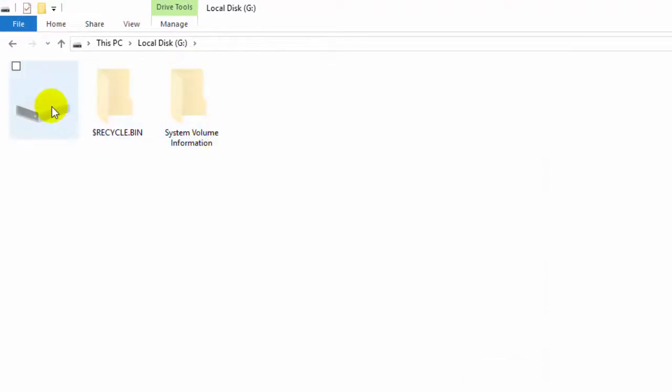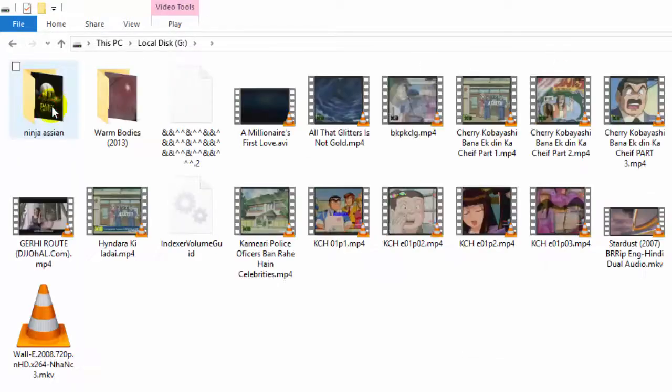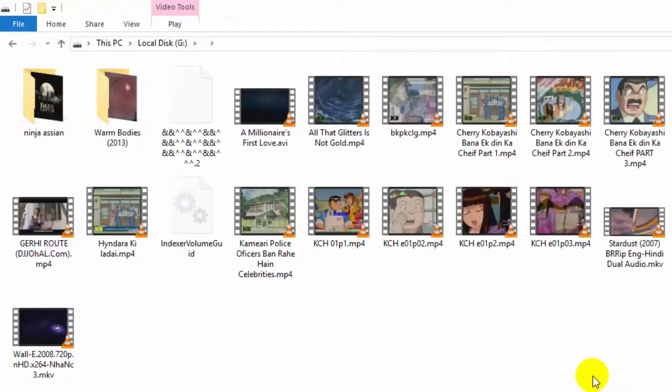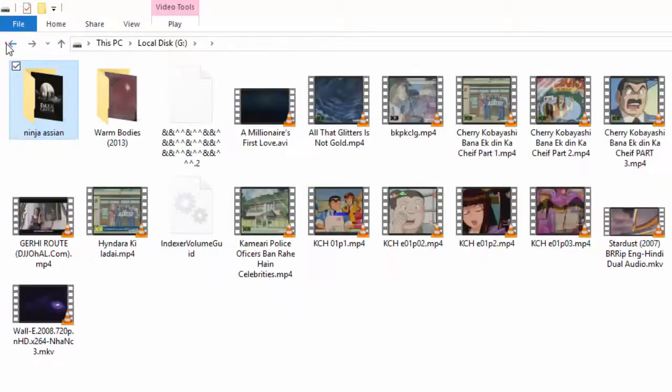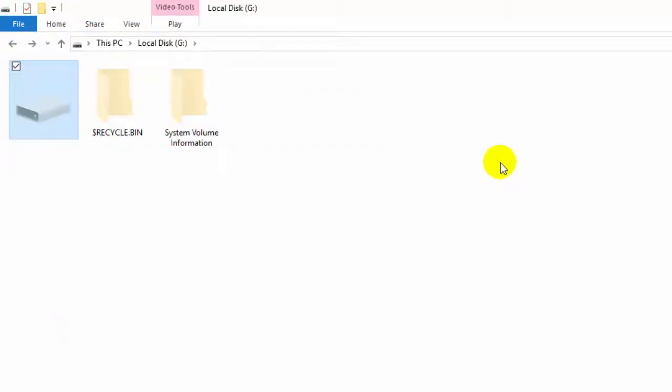And inside this drive icon here is the data. In this way you can easily recover your hidden files affected by shortcut virus.